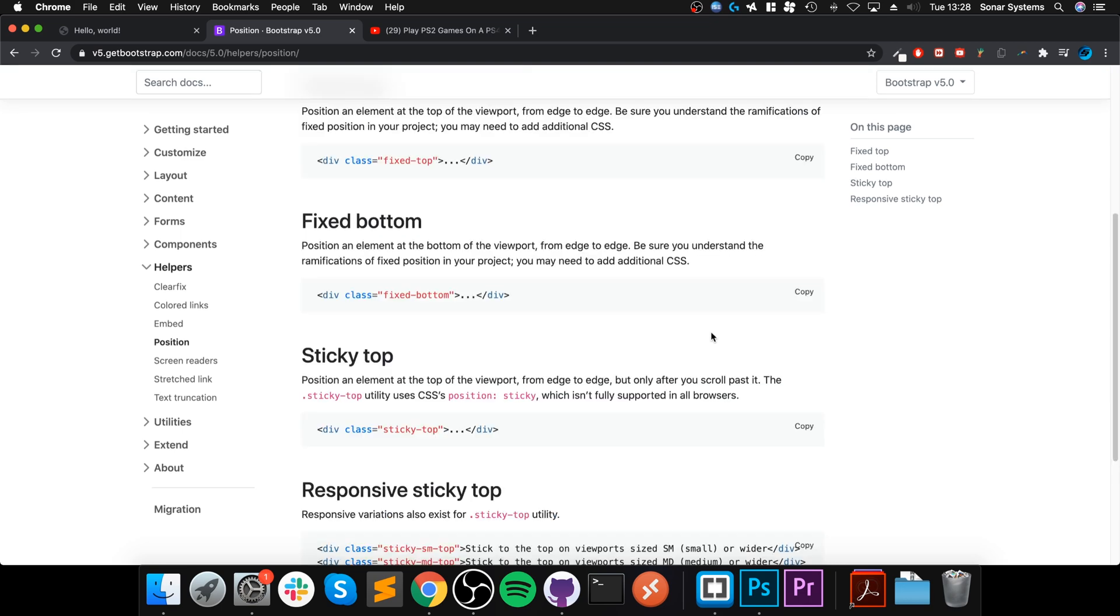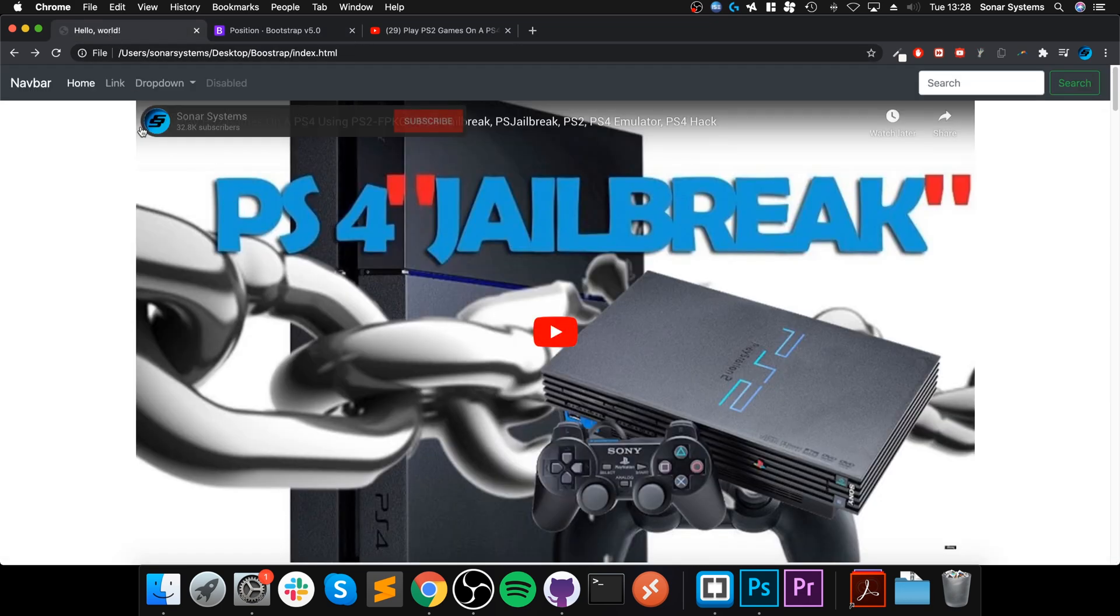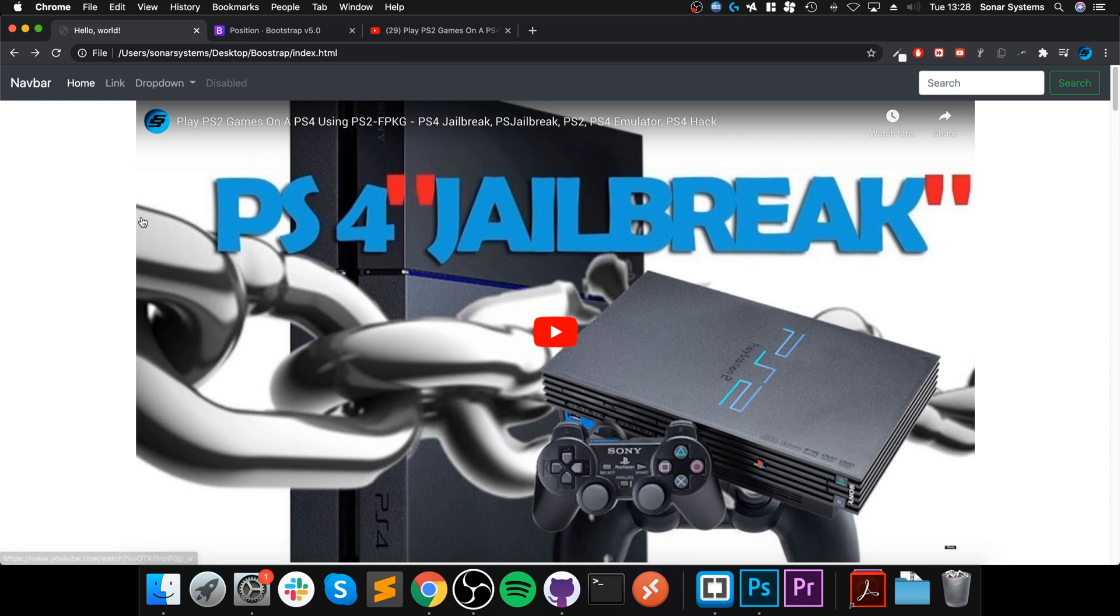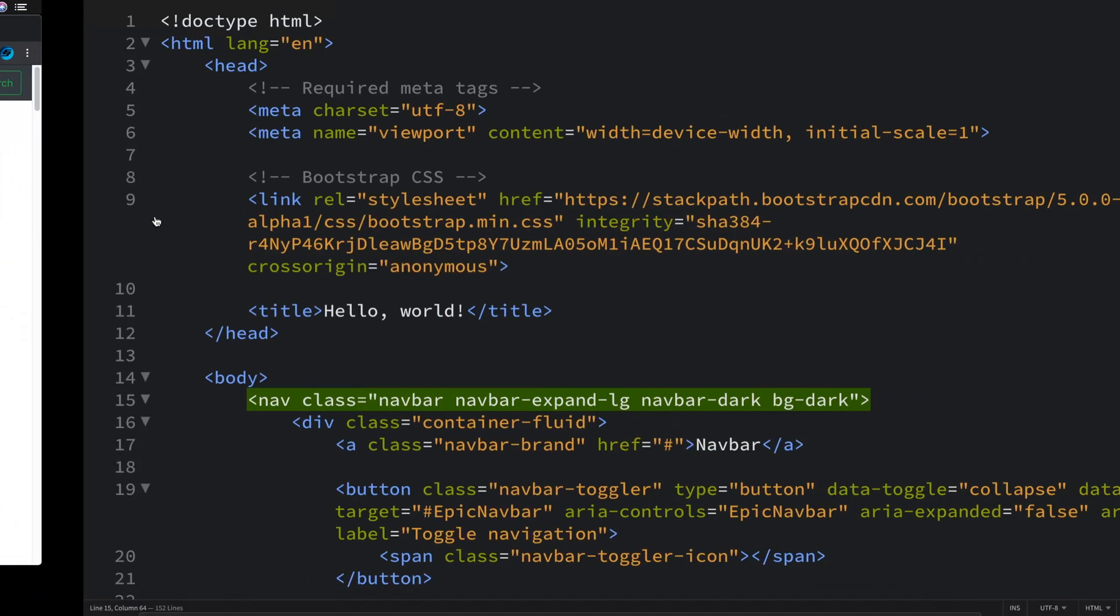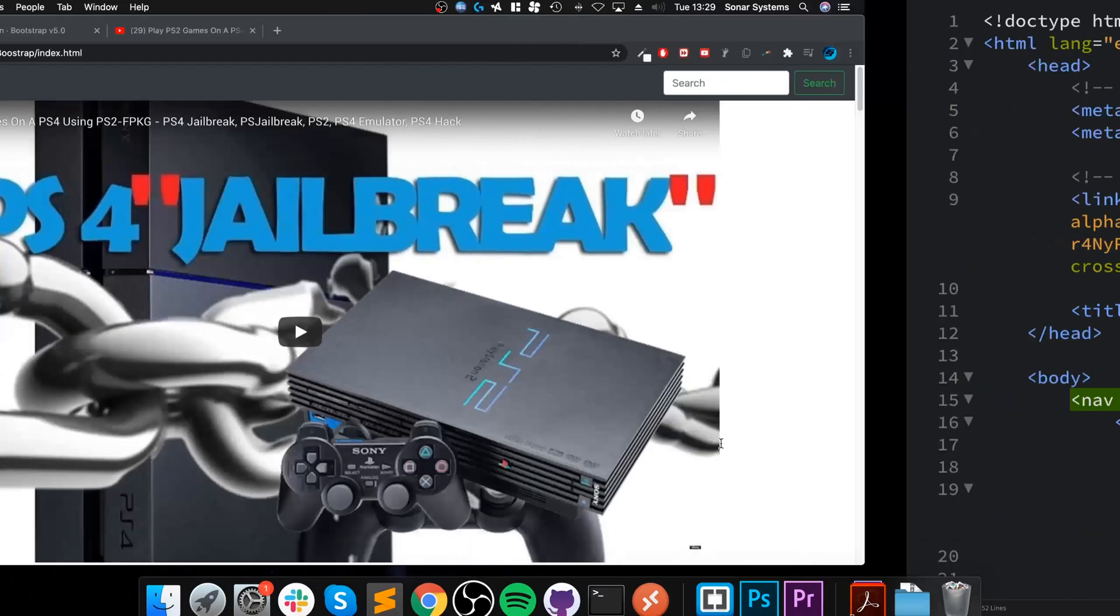So that's what we're going to be implementing. Assuming you've got whatever you want to fix there, all you got to do is put a class of fixed-top. So this is fixing it to the top.